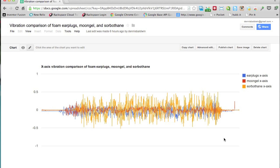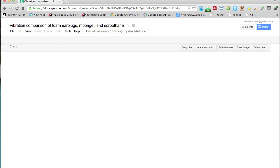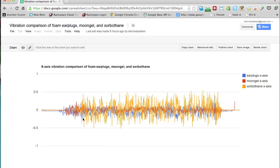So I'll post a link to this public spreadsheet in the description. Feel free to get in here and look at the data and come to your own conclusions. I'll also be posting links to each of these products on Amazon.com if you want to check them out. But in the meantime, I think this data is pretty meaningful, so I hope you find it useful. Feel free to post any questions or comments, and thanks for watching.